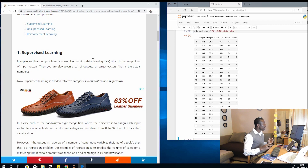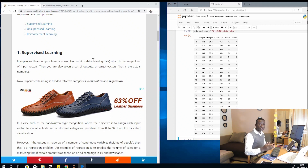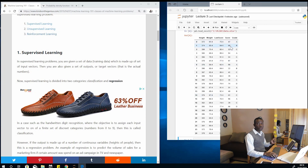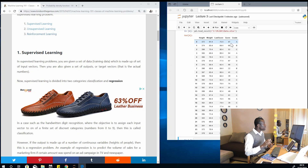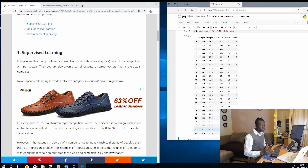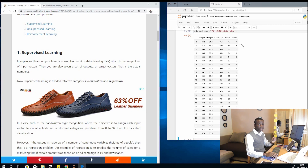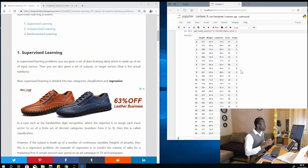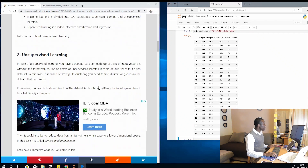In supervised learning we have training datasets, and we also have data that corresponds to the output — a set of inputs and a set of outputs. Now in a regression problem, we are trying to estimate the scores. The scores can be continuous values — 24.5, 24.64 — a continuous range, not categorical. That is regression: we are estimating the score, and it's continuous. Scores can be anywhere between 0 and 100. But when you have only a few categories to choose from — like grade A, B, C, D — that is classification. That is the difference between classification and regression.